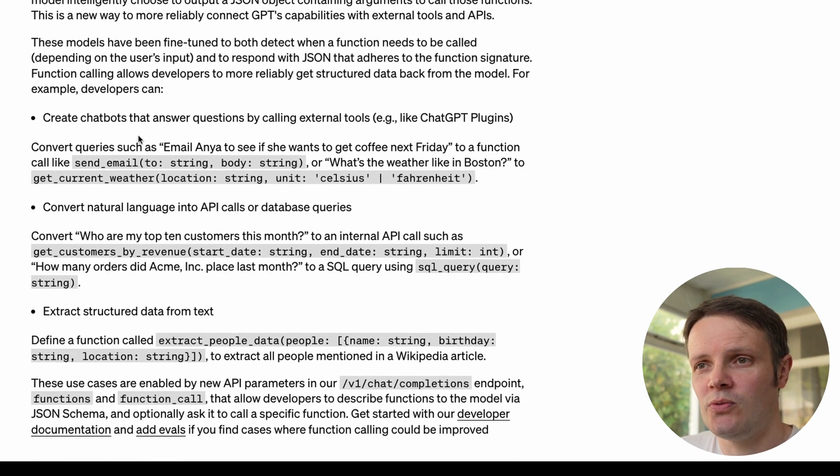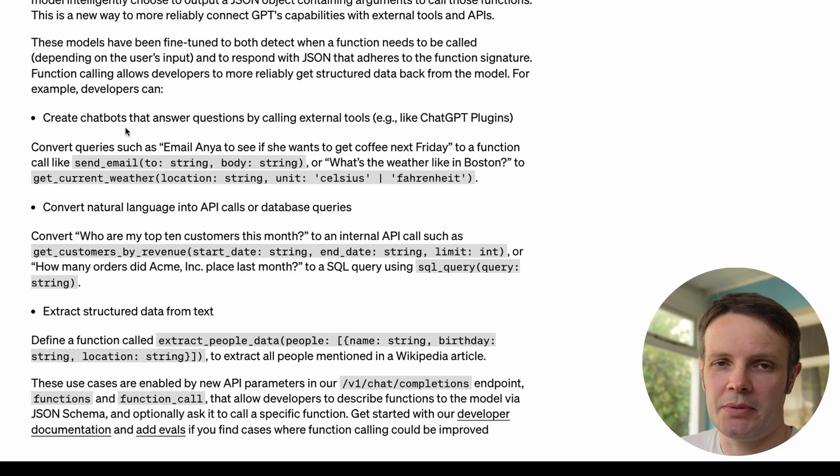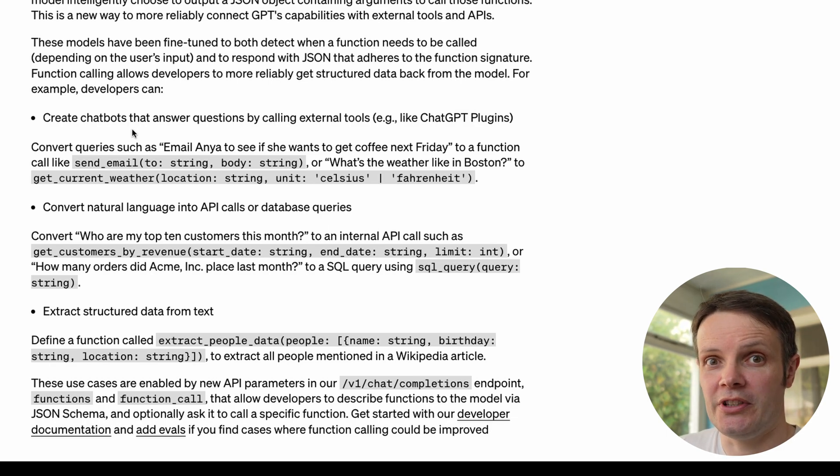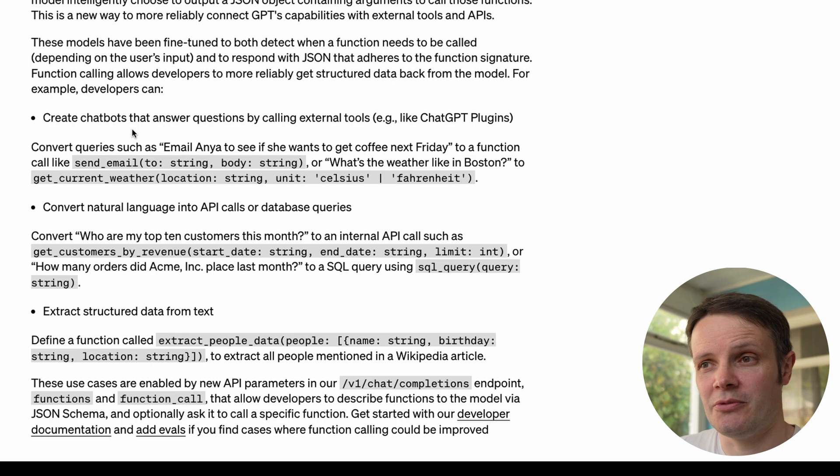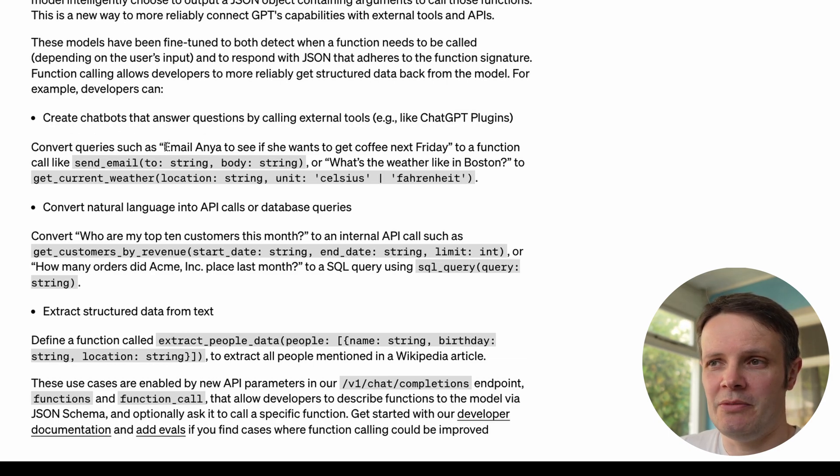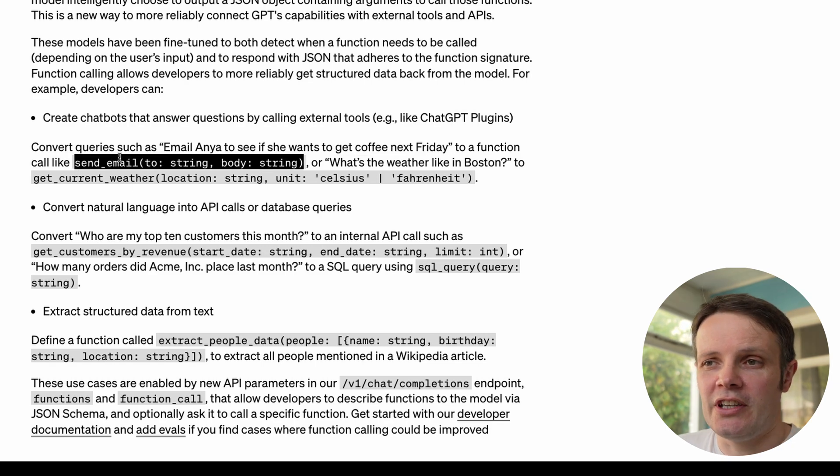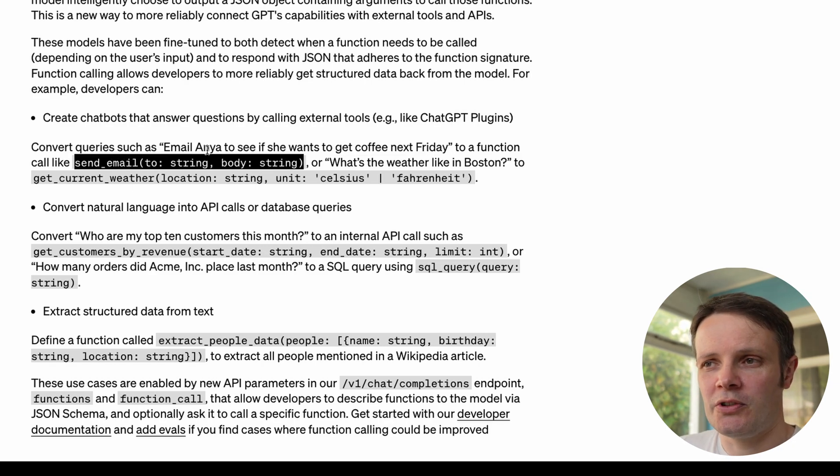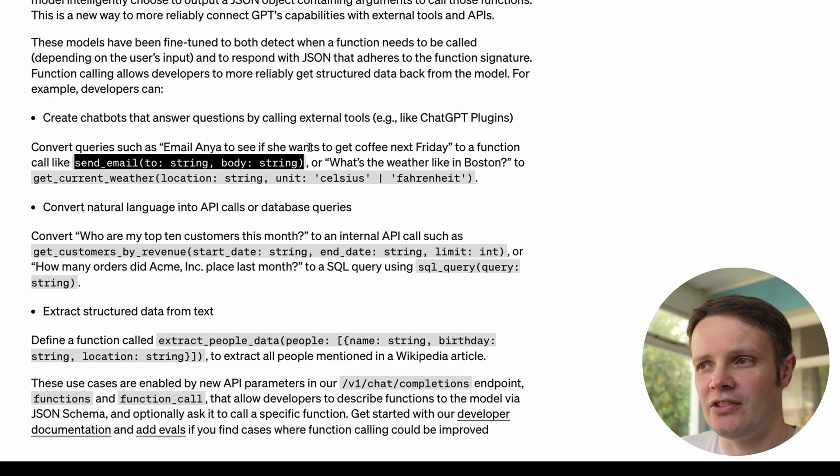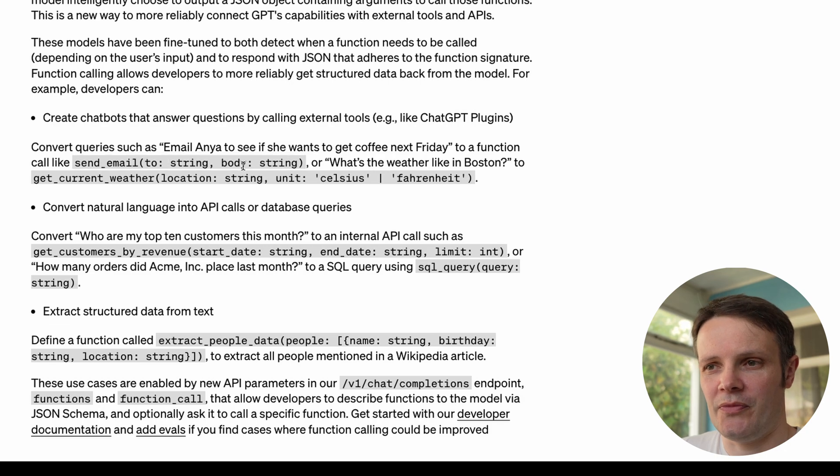What we've got here is the ability to take structured data from the natural language that we're giving it in terms of messages. The example it gives is email Anya to see if she wants to go to coffee next Friday and it's able to turn that into a string where Anya is one of the parameters and whether she wants to go to coffee on Friday would be the other.